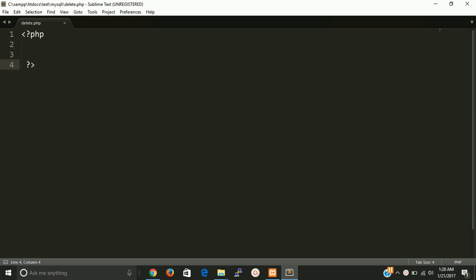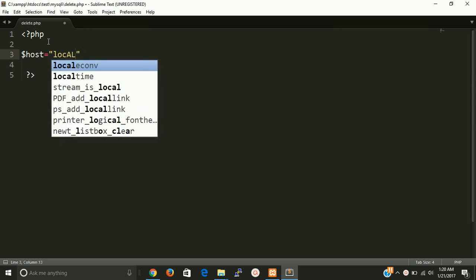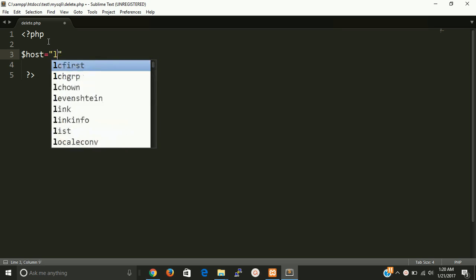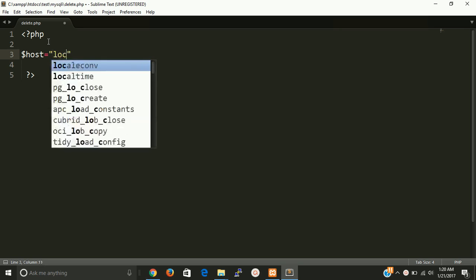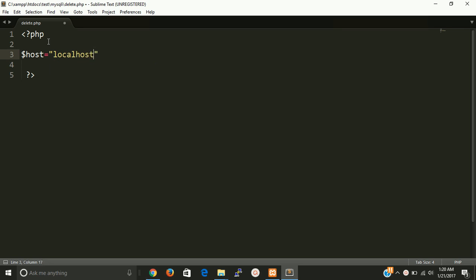First of all we need some parameters like hostname. This is by default localhost on local machine.